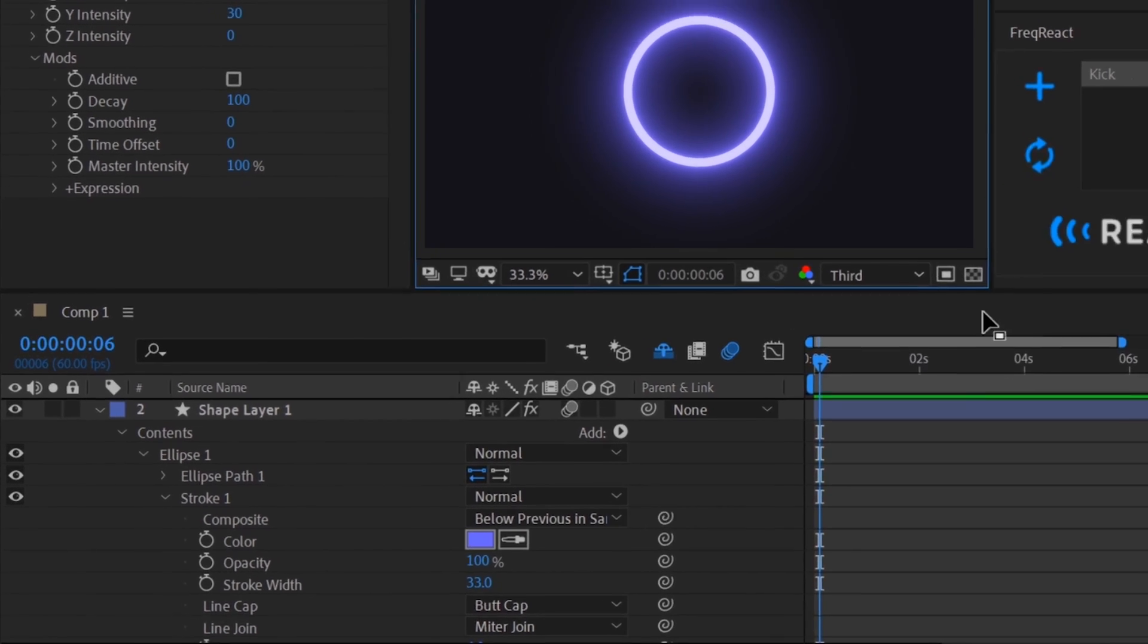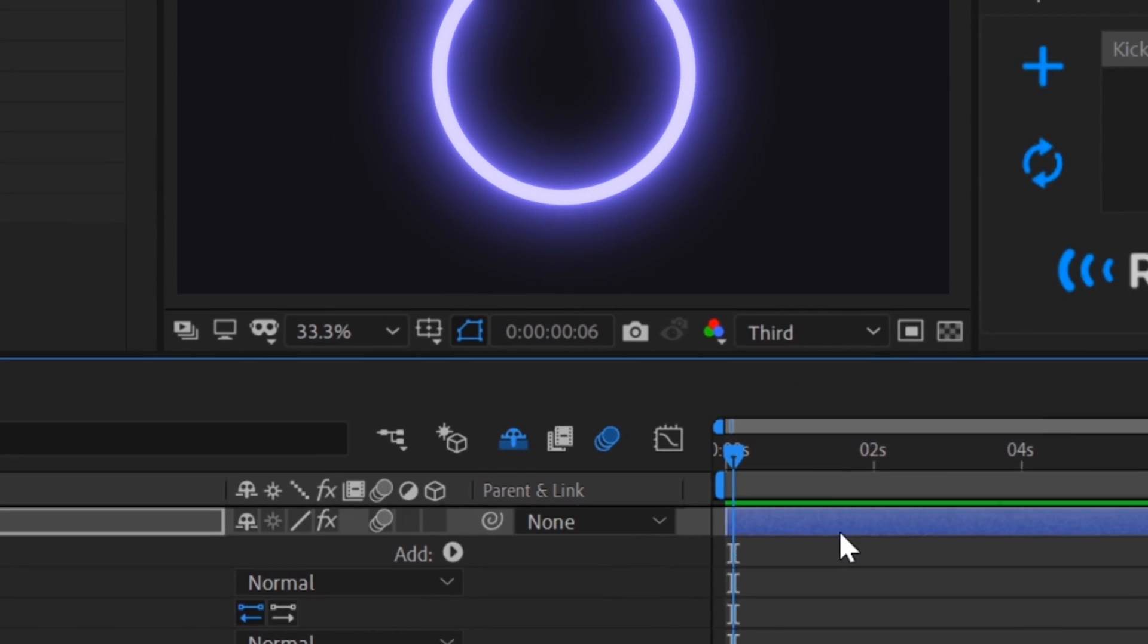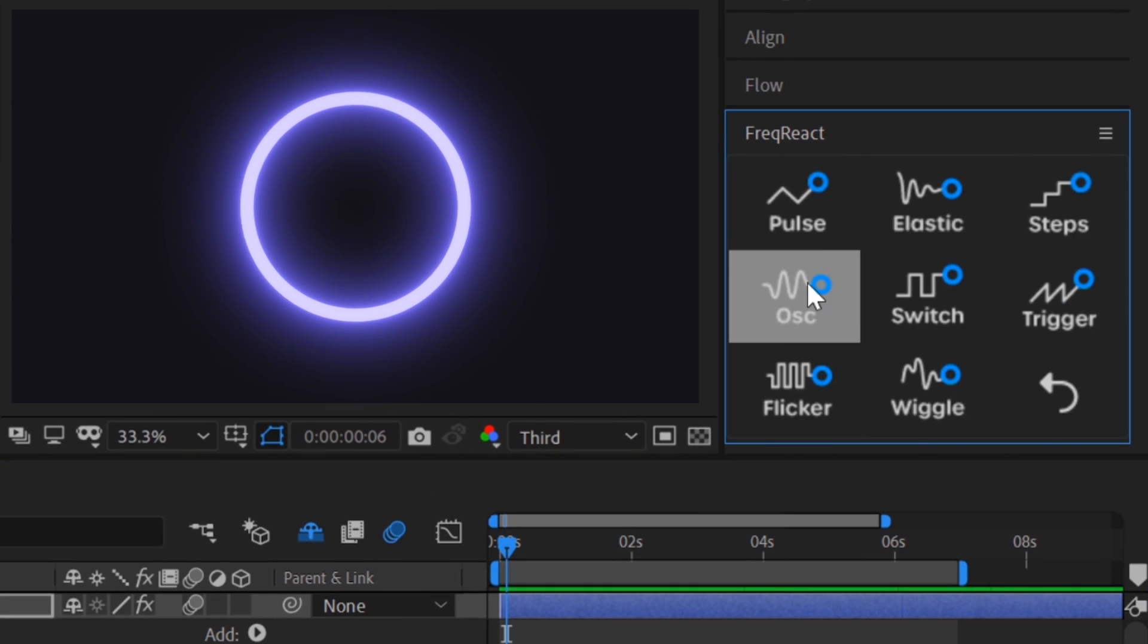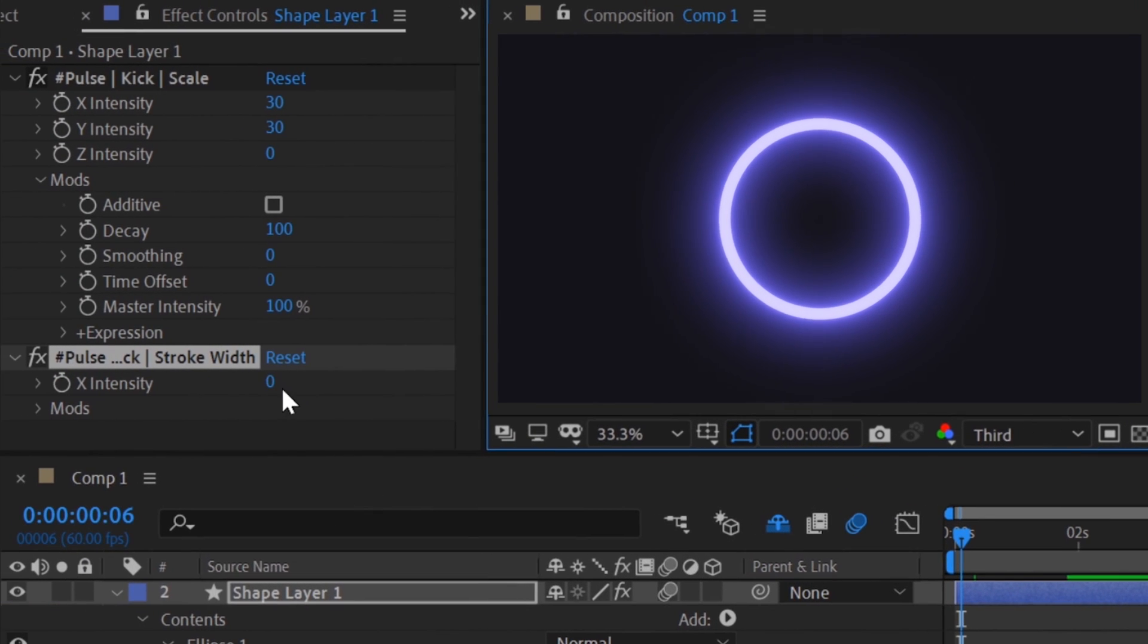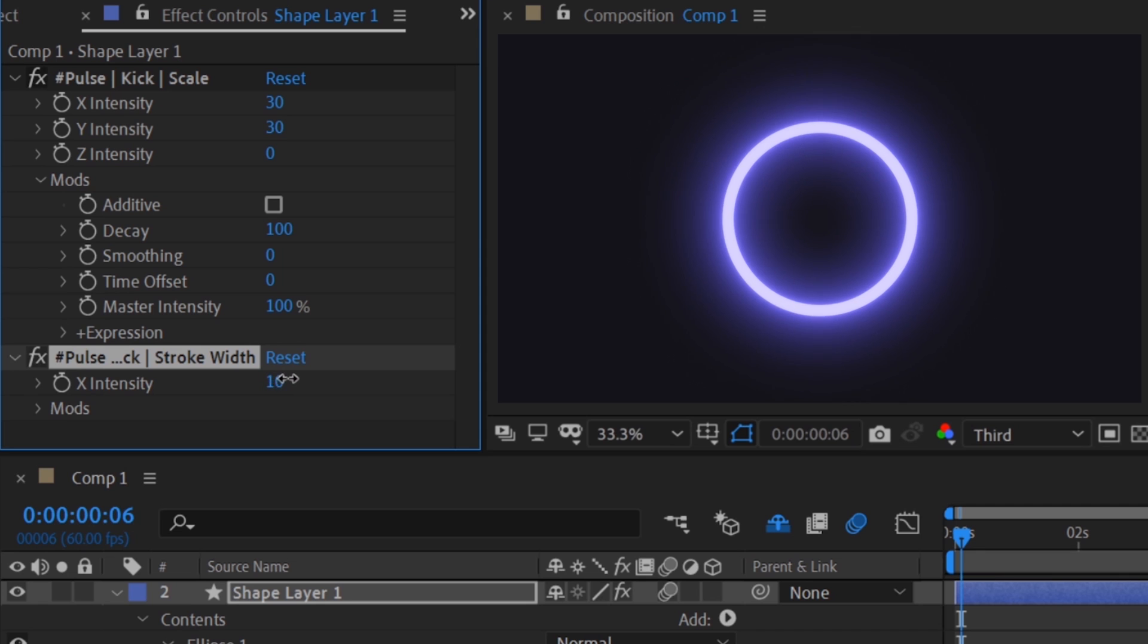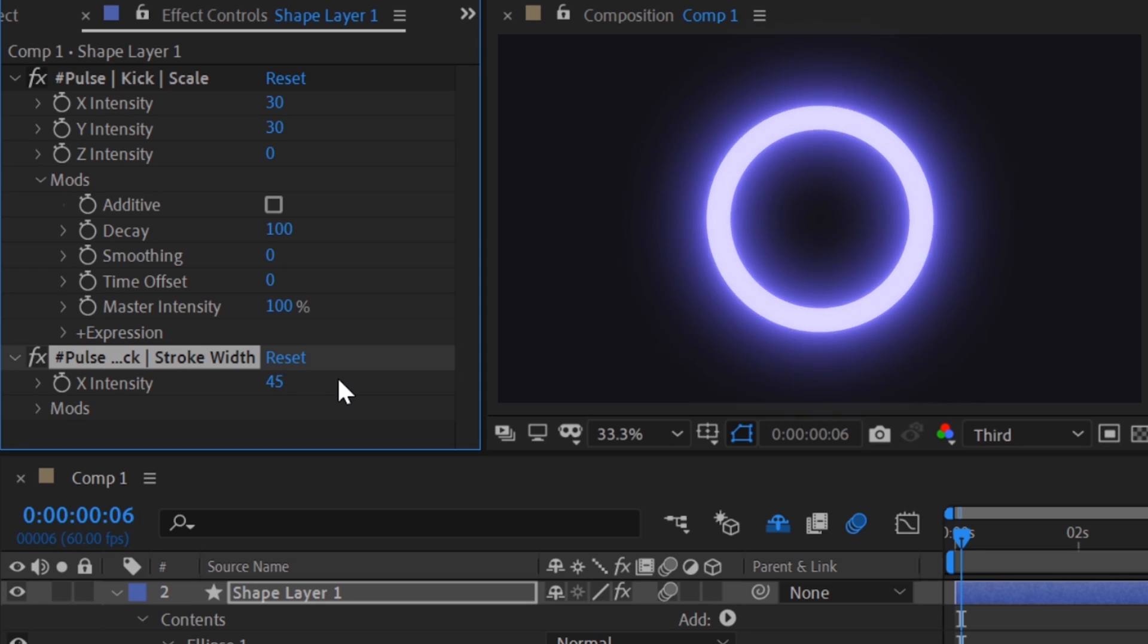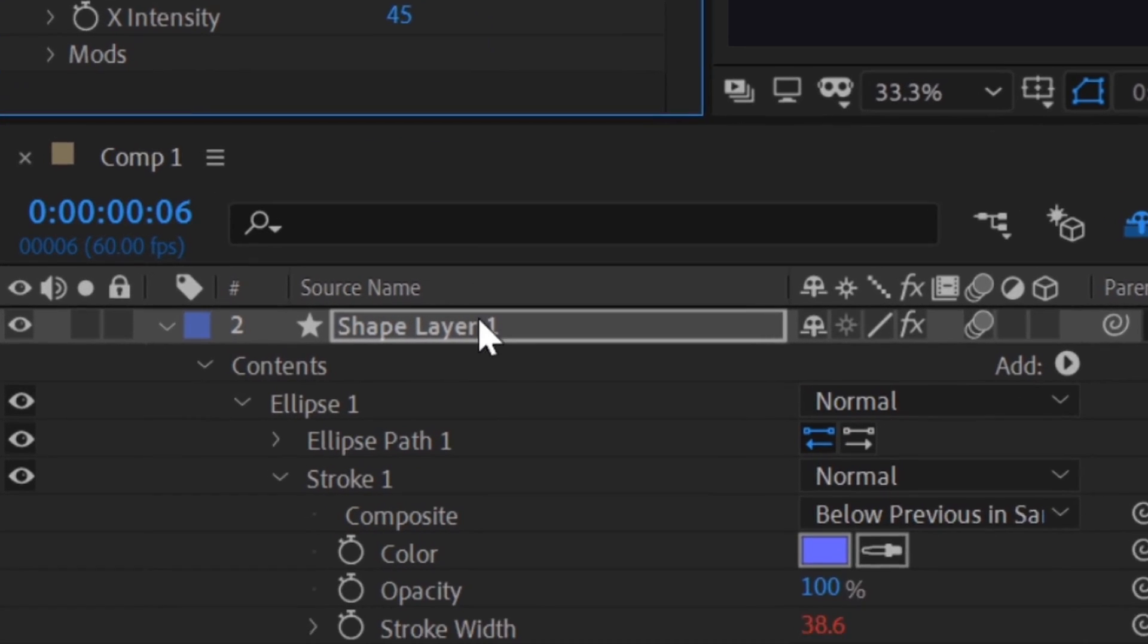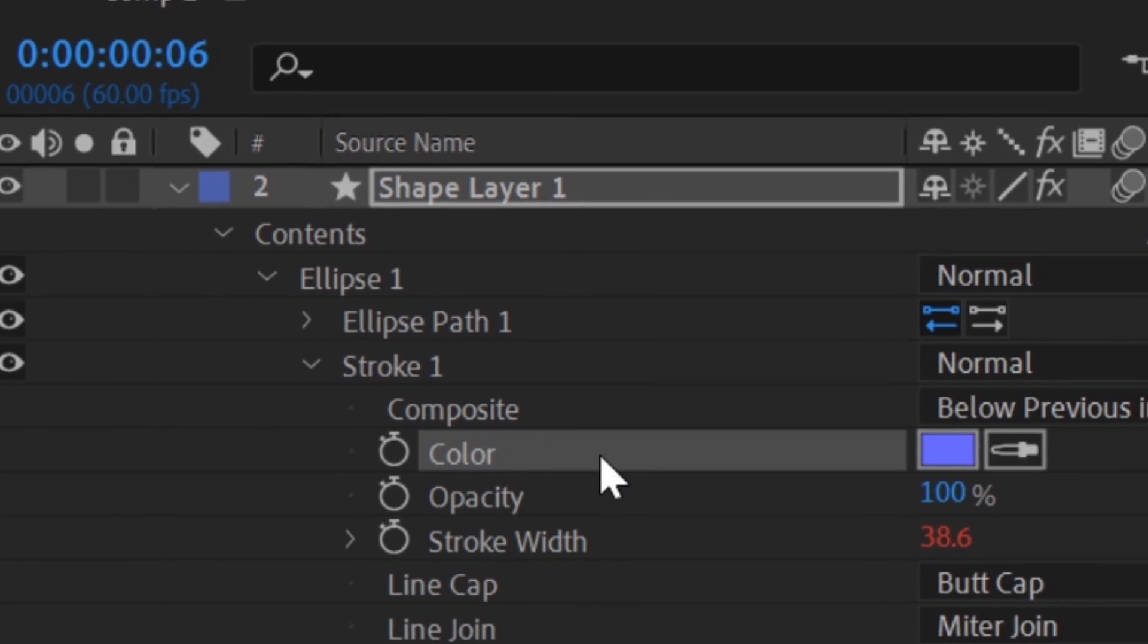Okay, so let's quickly add some more reactors. Let's throw a pulse on the stroke thickness. And you know, let's get a little fancy. Let's react the color of the circle.